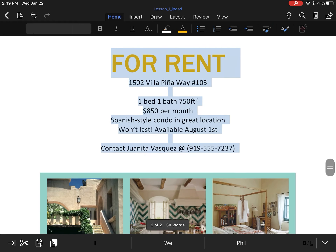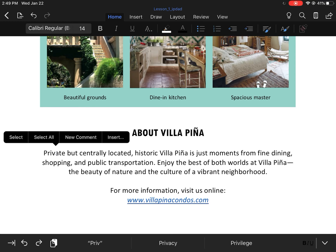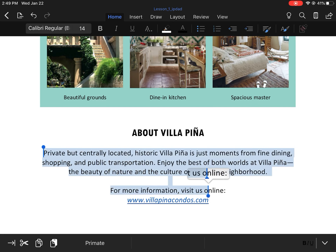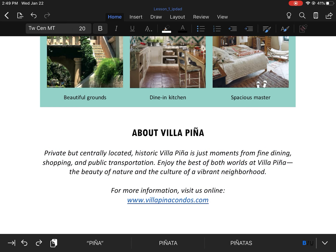Then we're going to scroll down to the very bottom of the page and select all the text below about Vilapena and change it to italics. And that's it for the first lesson — make sure you go ahead and save, and call it your last name underscore word L1.